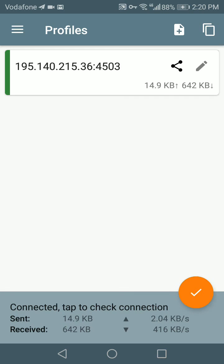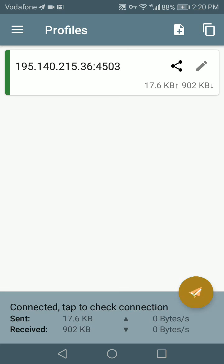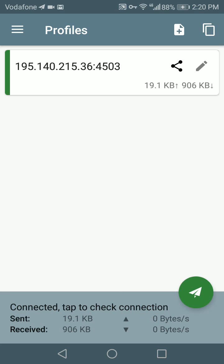And it's connected! There you go. Now you have successfully connected to a shadowsocks server on Android using bvpn. Well, thank you for watching.